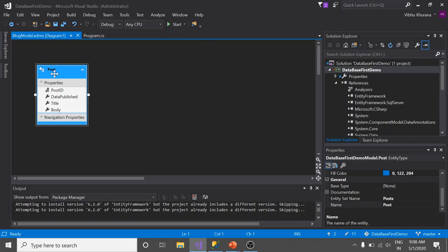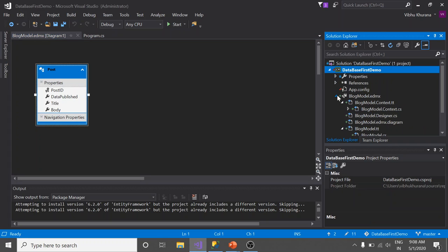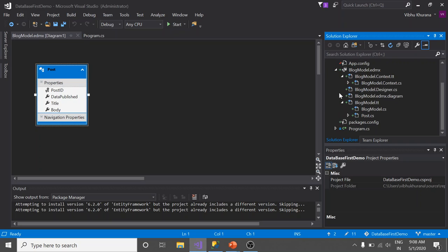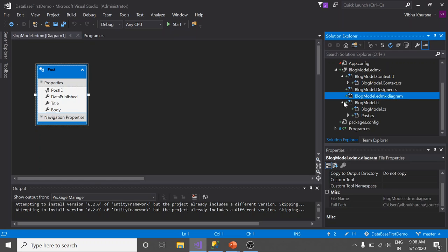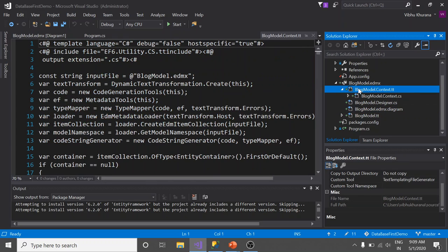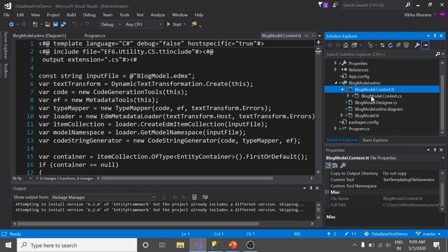Let's go to Solution Explorer. What you see here is all designer generated code. Let's expand the BlogModel first. Here you see BlogModel.Context.tt file. TT stands for template. It's a way to generate code based on a template. Here you see BlogModel.Context.cs file. CS is C sharp.